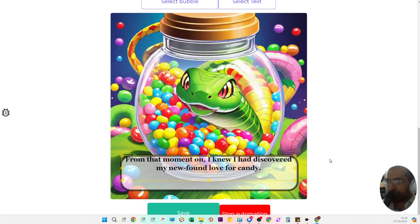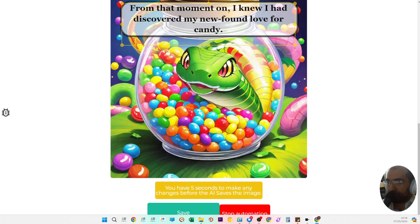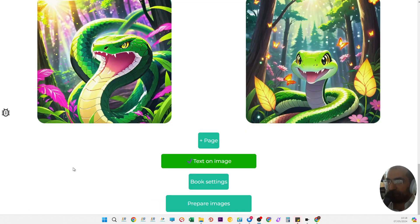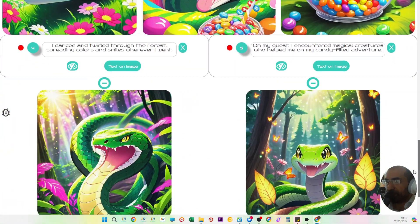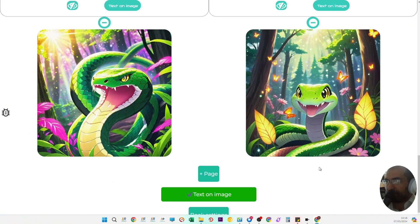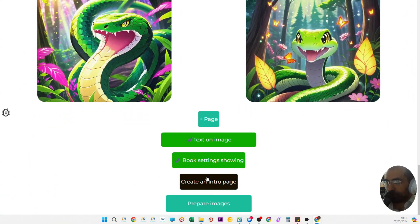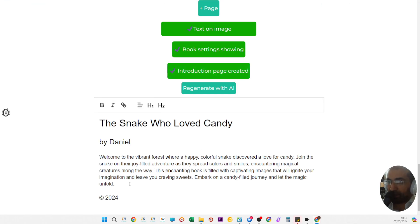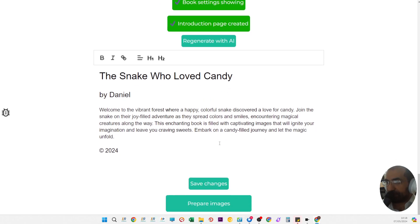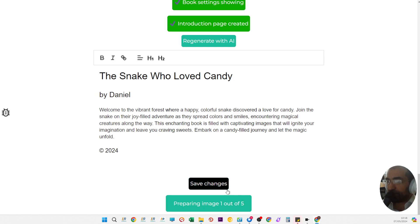Let me just demonstrate this once again for those who are new here. The way to complete a book is you click on book settings, create an intro page that will automatically generate an entire intro page using AI, then you click on save changes and prepare the images.